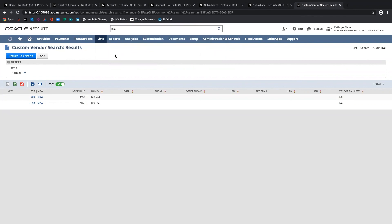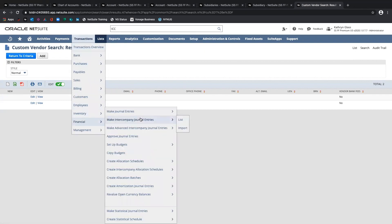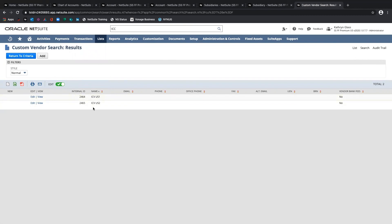That's really the process for the initial setup. Once we have that all set up, we're able to get into creating our intercompany journal entries under Transactions > Financial > Make Intercompany Journal Entries. I can tag these intercompany vendors or customers to the lines for intercompany payables or intercompany receivables in those transactions. I'll walk through that process in a separate video. Thanks — that's all for this initial setup video.